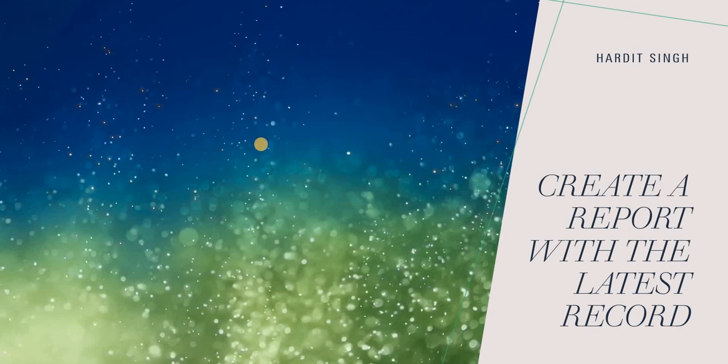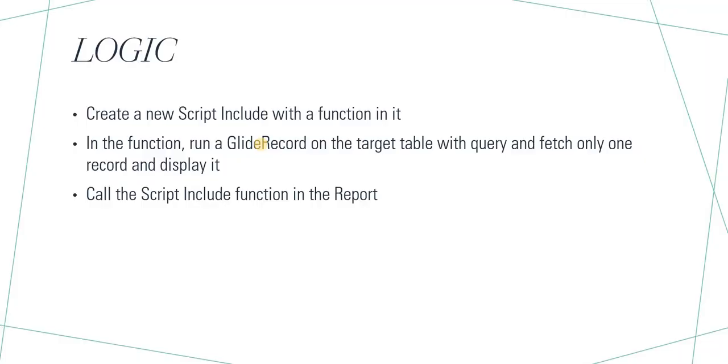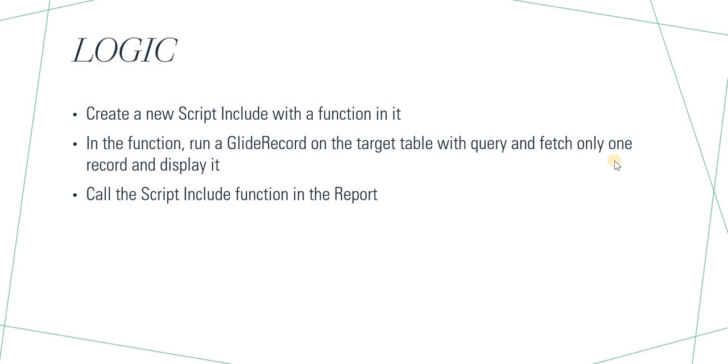Let's quickly go through the logic which will be used in this report. First, we will create a new script include and a function in it. In the function, we will create a glide record query on the target table and apply the query we want. In our case it would be getting the latest active record. We will put another condition to ensure we are fetching only one record, and then finally we will call that script include in the report.